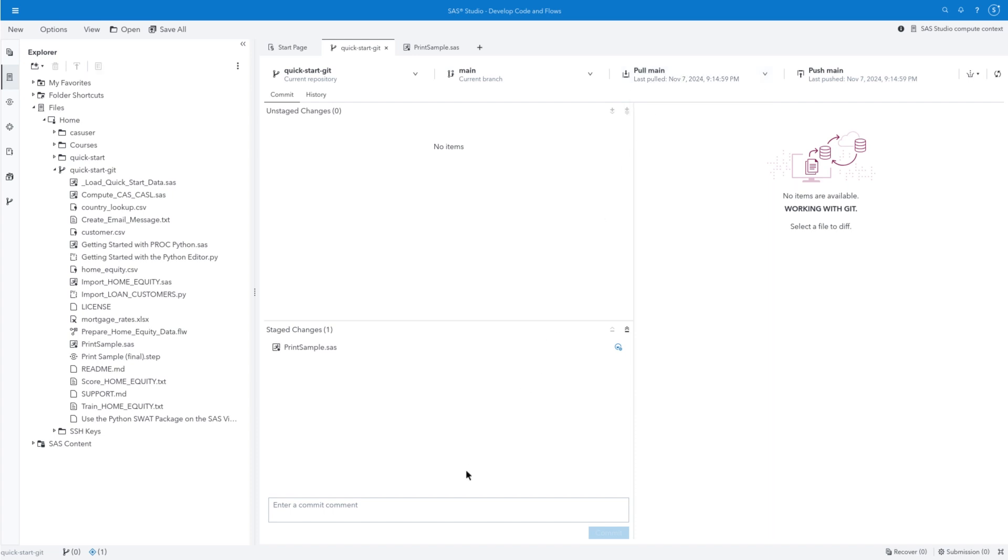In the Commit Comment field, type Change Default Report to Random Sample. Then click Commit.